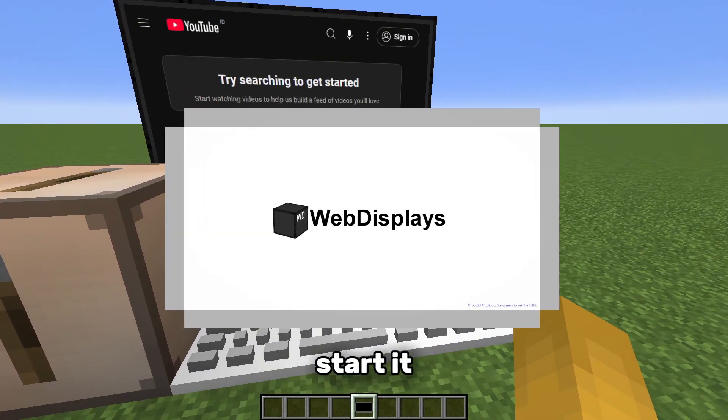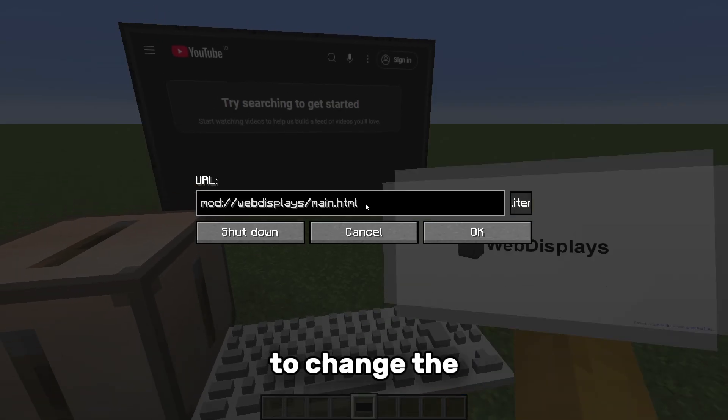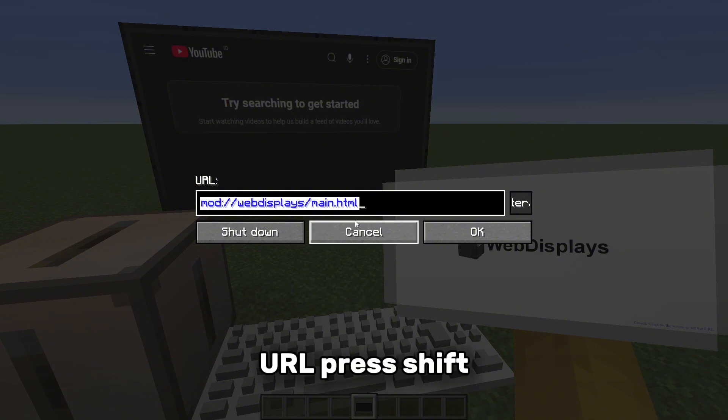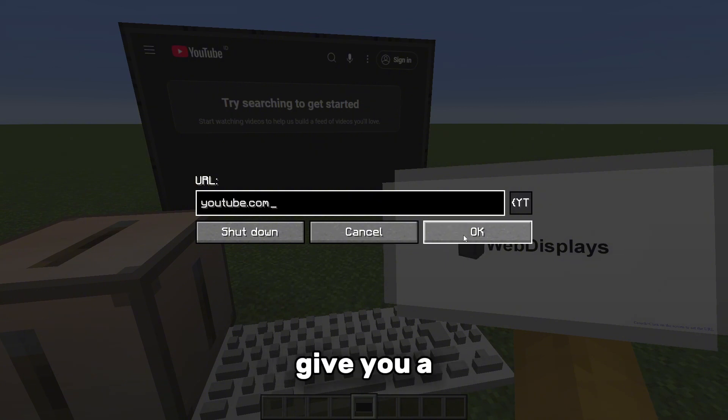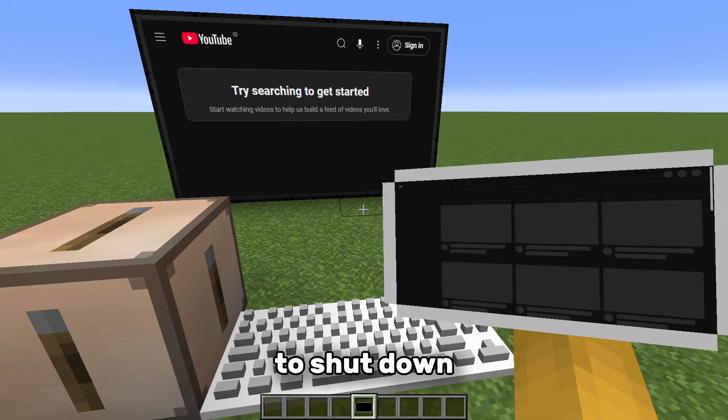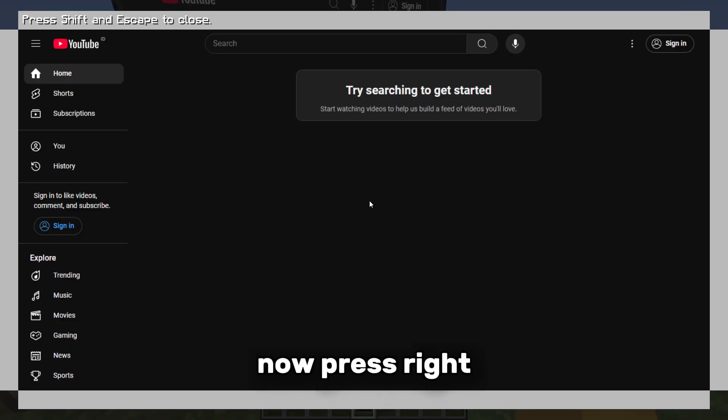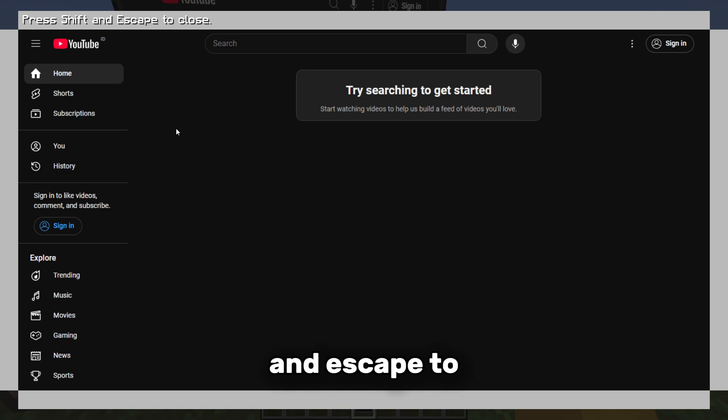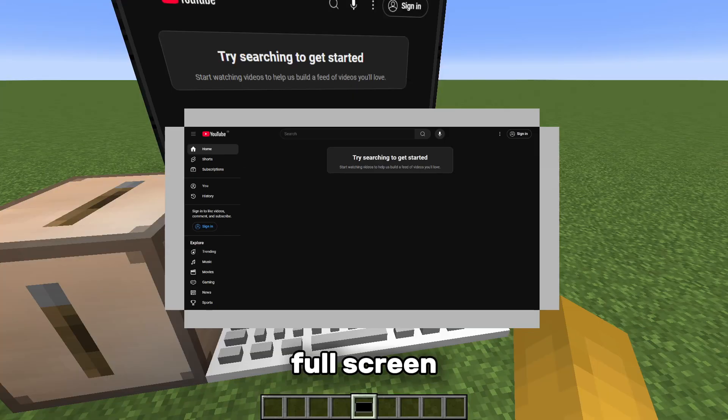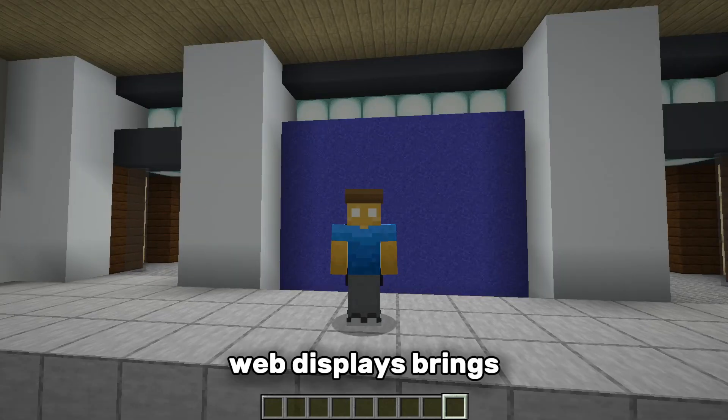Press Shift to expand the view. To change the URL, press Shift and right click. This will also give you a button to shut down the mindpad. Now press right click to full screen it and press Shift and Escape to exit full screen.